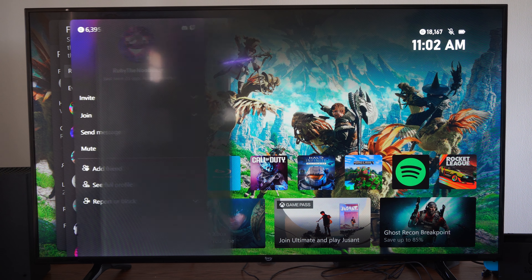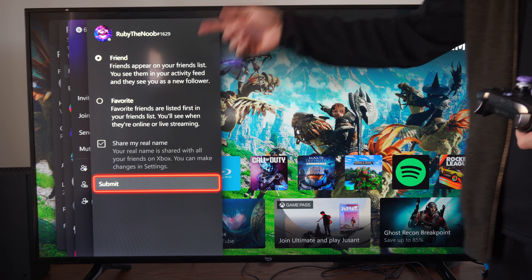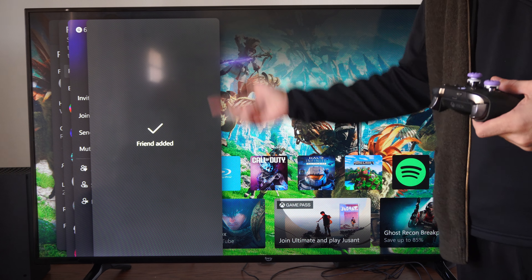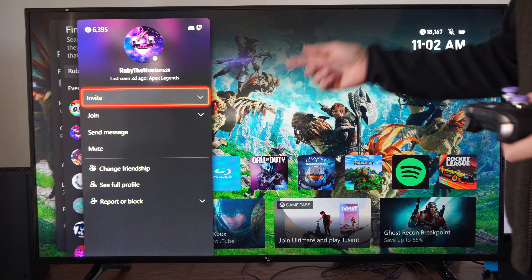Otherwise we can go on down to Find Someone. You do have the option to find someone on mobile if you have the Xbox app. But I'm just going to select A on this, then search for their name.